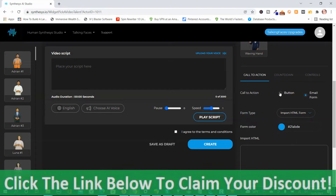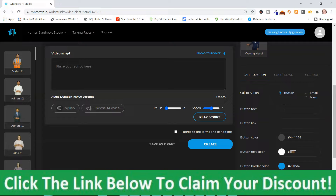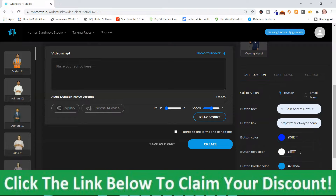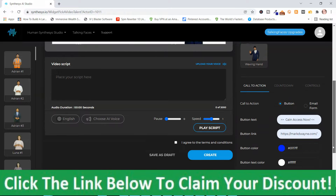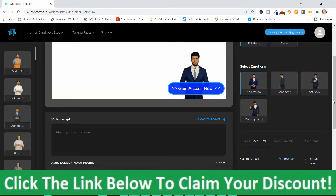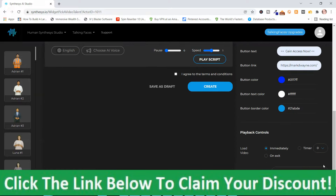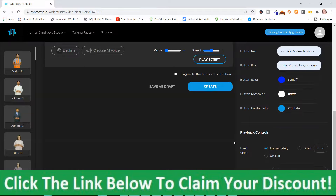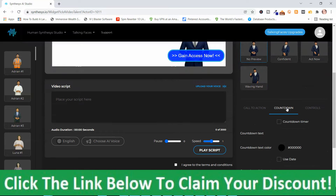I'm going to submit a button and go with 'Access Now,' then put a link in here for the Talking Faces webinar. I like the color blue for the background — you can change it — and I want the text to be white with a light blue border for the back button. You can see what it looks like up here. Then you've got different controls: Playback controls, Load video immediately, Timer, On exit, and you can change the position of the button — Bottom left, Bottom right, Top left, Top right. You've also got a Countdown Timer if you want one, and Controls where you can change Play video if possible and Auto close after playing.